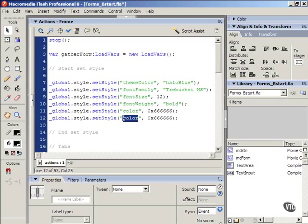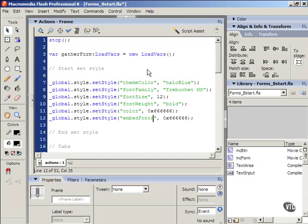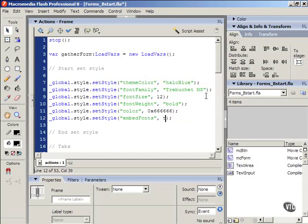Now I'm going to select where it says color and I'm going to change that to embed fonts. Make sure fonts has a capital F. I'm going to select that hexadecimal number and I'm going to type true instead. This will allow you to embed your font into your Flash document.